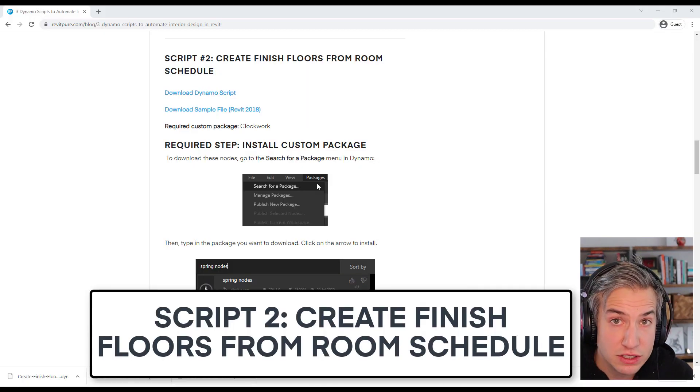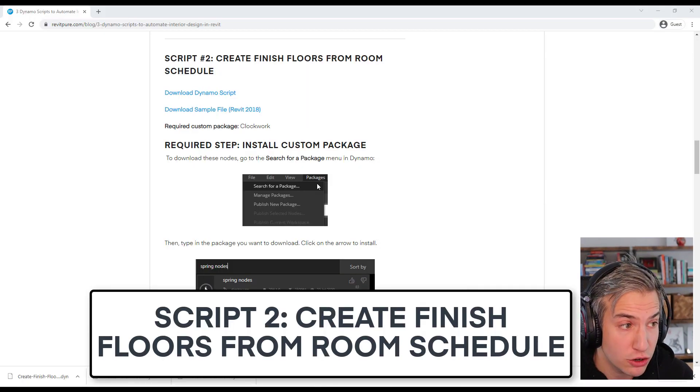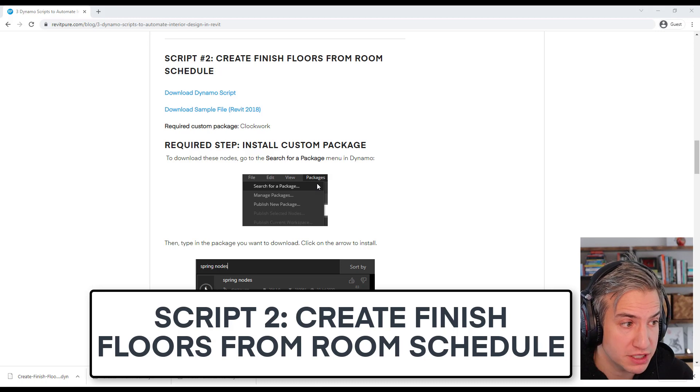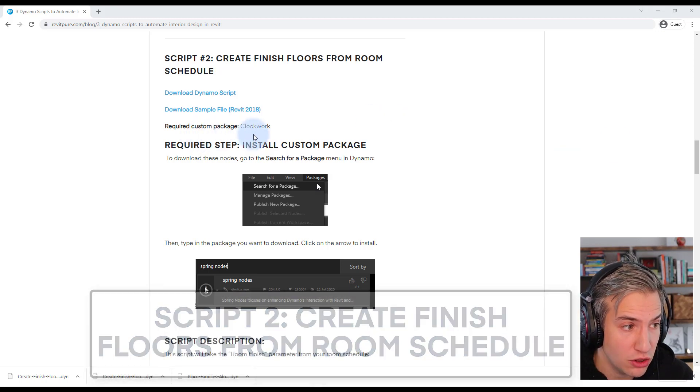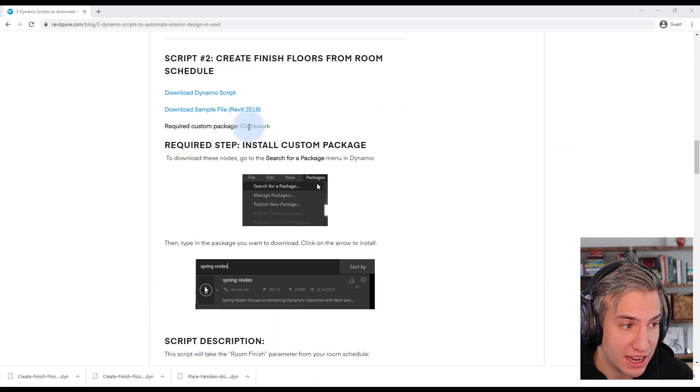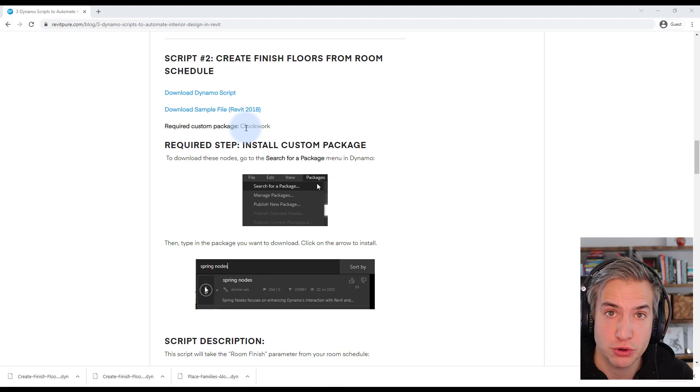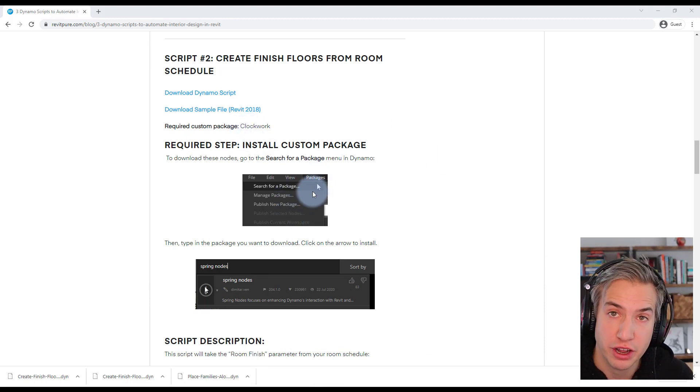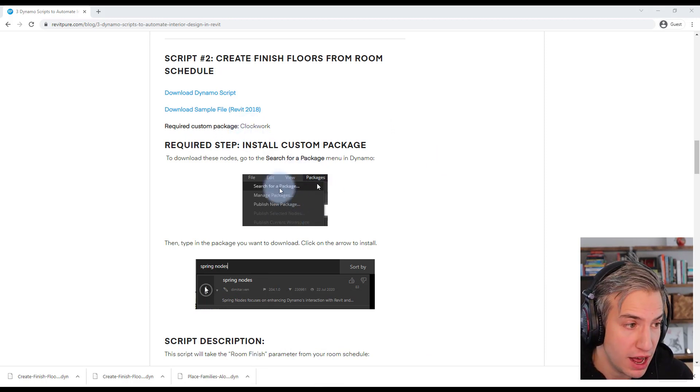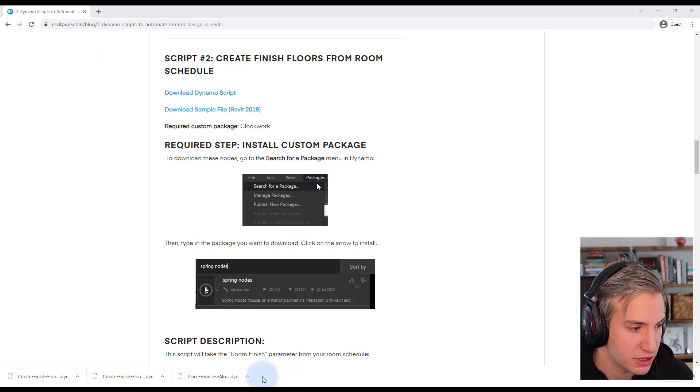The second script is called create finished floors from room schedule. In this case you need to install the clockwork package for the script to properly work. You will get the instruction if you're not familiar with Dynamo how to do so in the blog post.